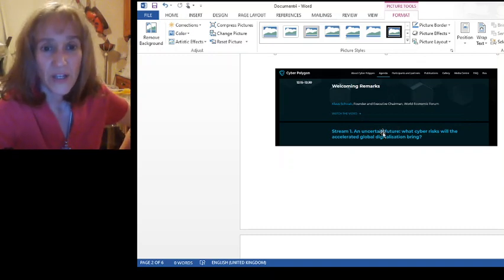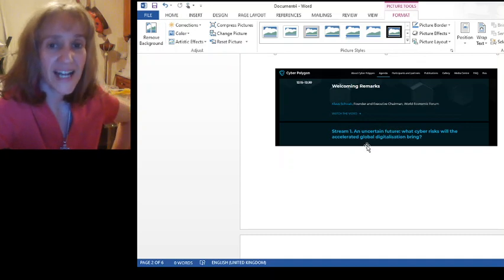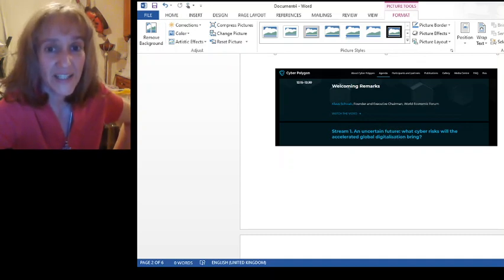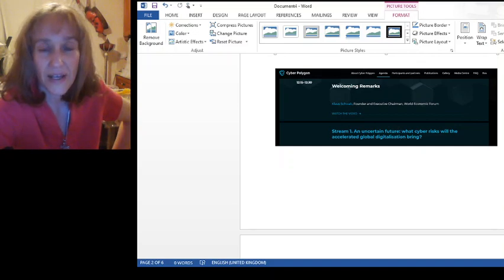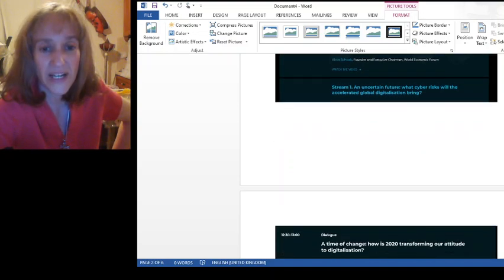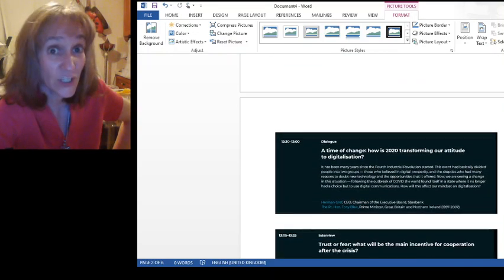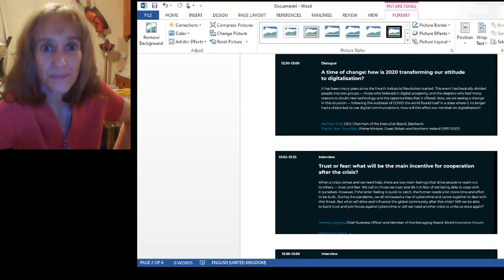So stream one with an uncertain future. What cyber risks will the accelerated global digitization bring? Okay. Yeah. Well, all right. Fairly self-explanatory. Let's look at the next section.